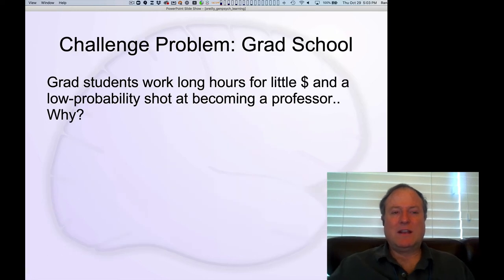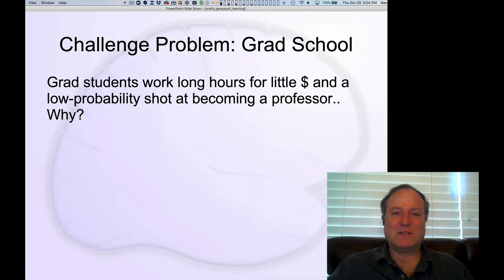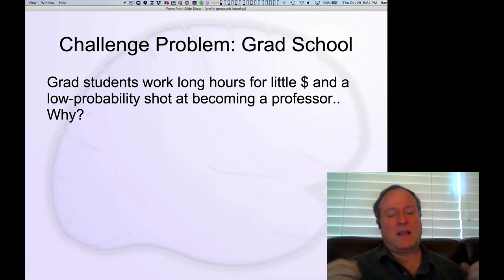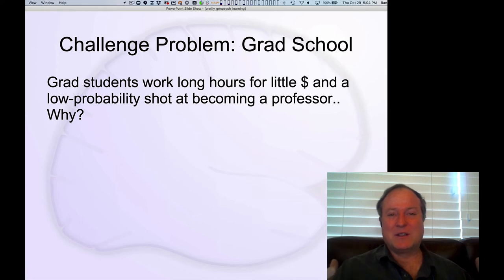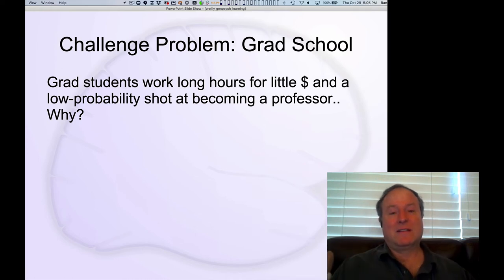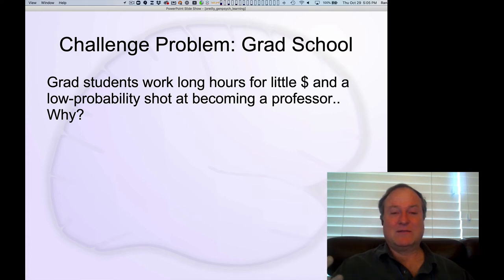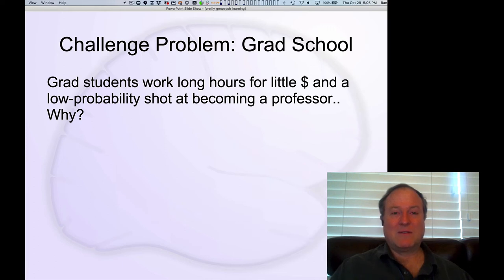One particularly interesting challenging case close to home is grad school. Every year new grad students are recruited to programs. The actual life of a grad student involves long work hours and you're not making nearly as much money as peers who went into medicine or law. There's a really low probability of getting a professorship, which is actually a fulfilling job with a lot of personal freedom, but also a lot of work.